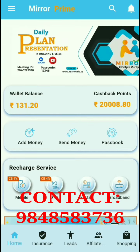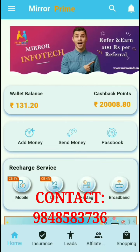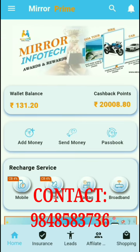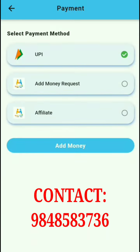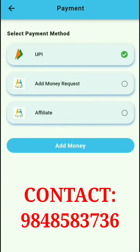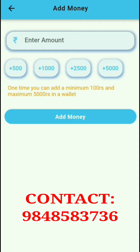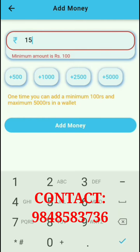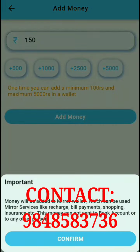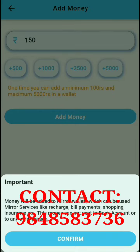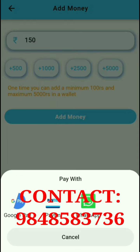We will add money to the wallet. I will click on 'Add Money'. After clicking Add Money, I will add ₹150. I will then click on the Confirm button.